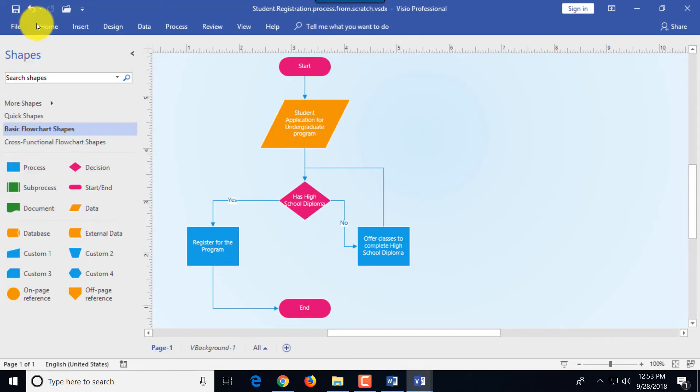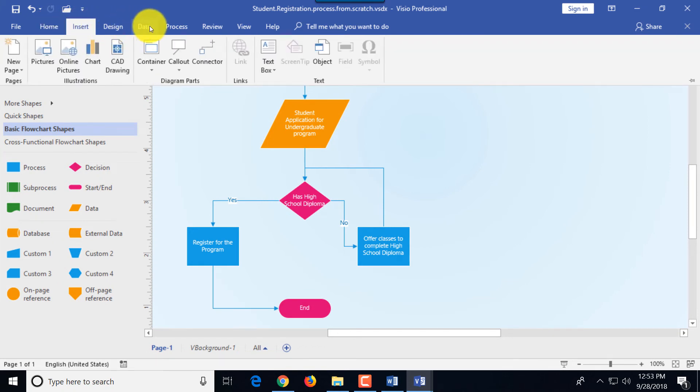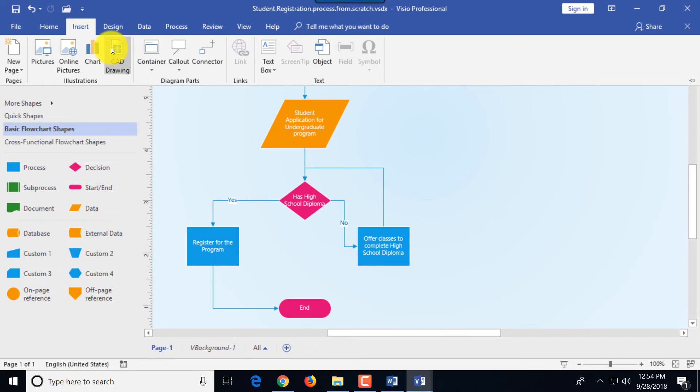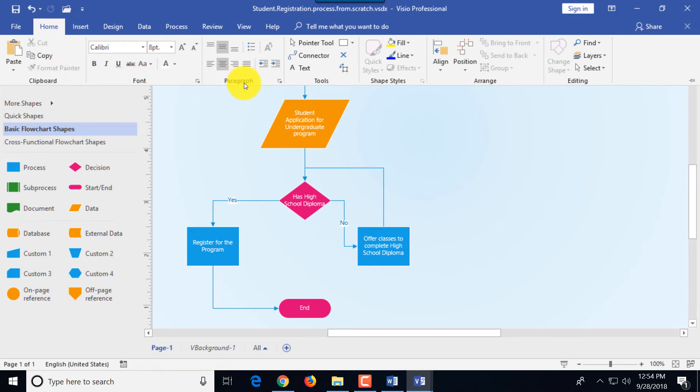All of those tabs are called tabs for a good reason because you can switch between tabs. For example file is one tab, home, insert, design, data, process, review, view and other tabs. You can also navigate and find functions within the group. For example in the home tab there are multiple groups. One is called clipboard and there's a group called font, paragraph, tools, shape styles, arrange and editing, and they're grouped based on the functions that you would be frequently using.